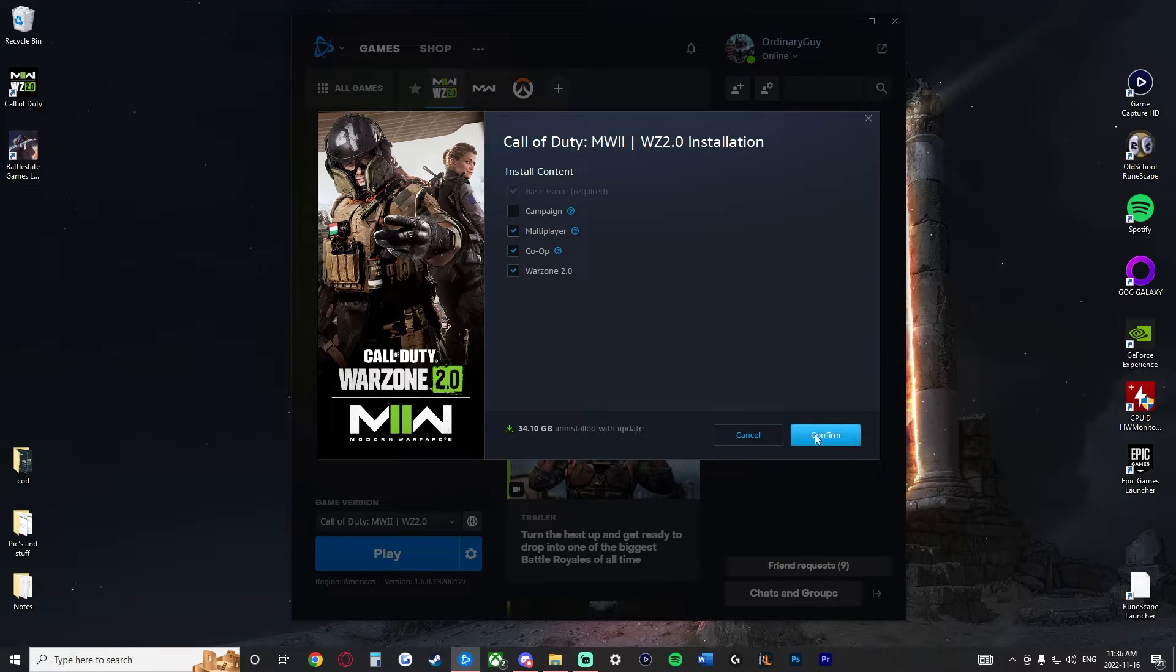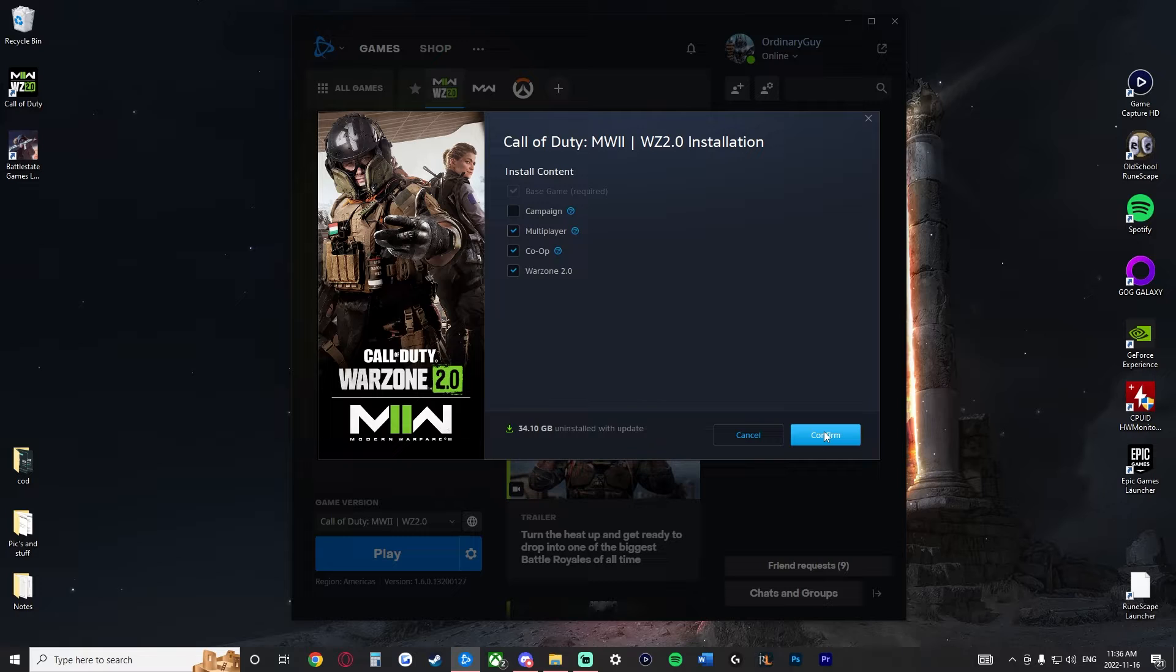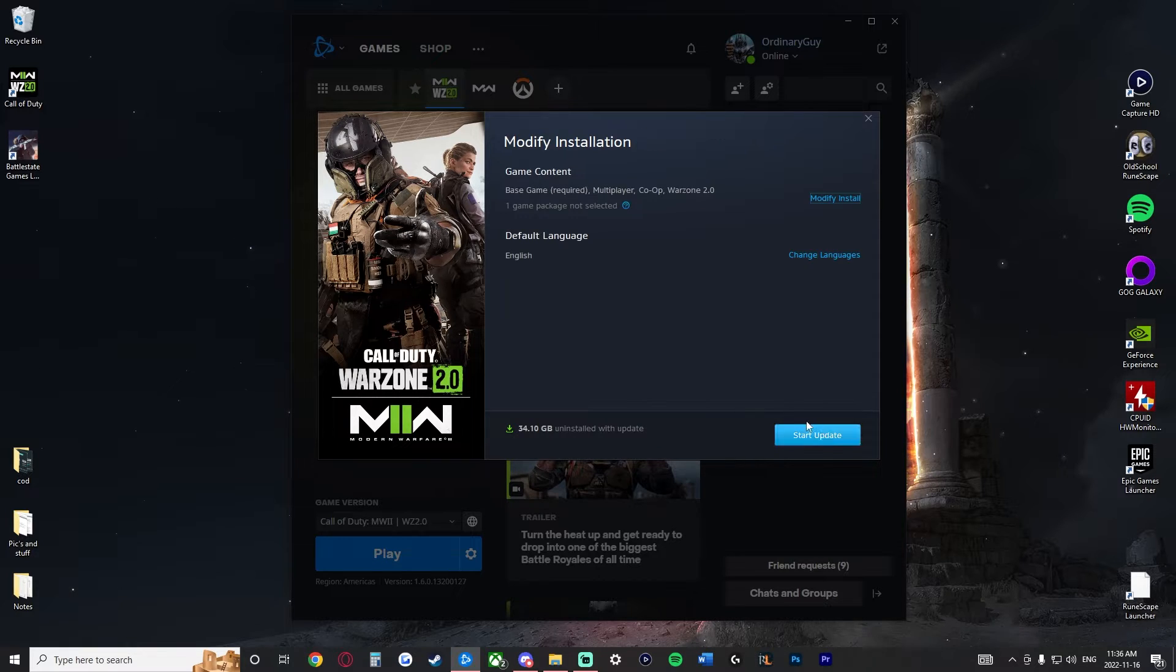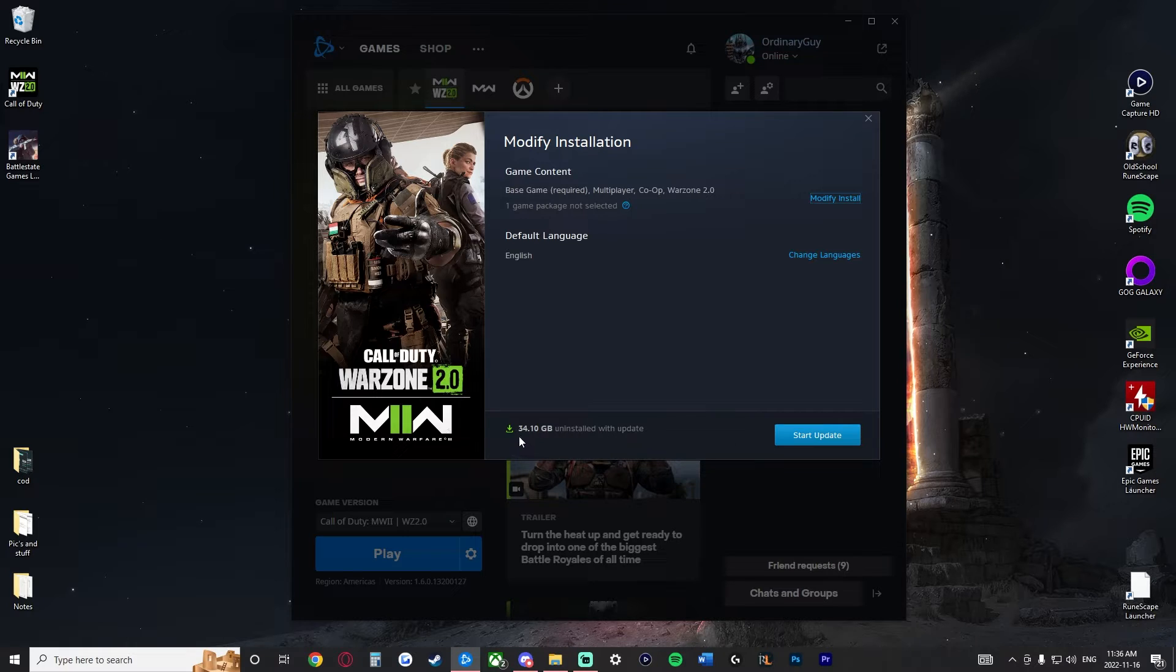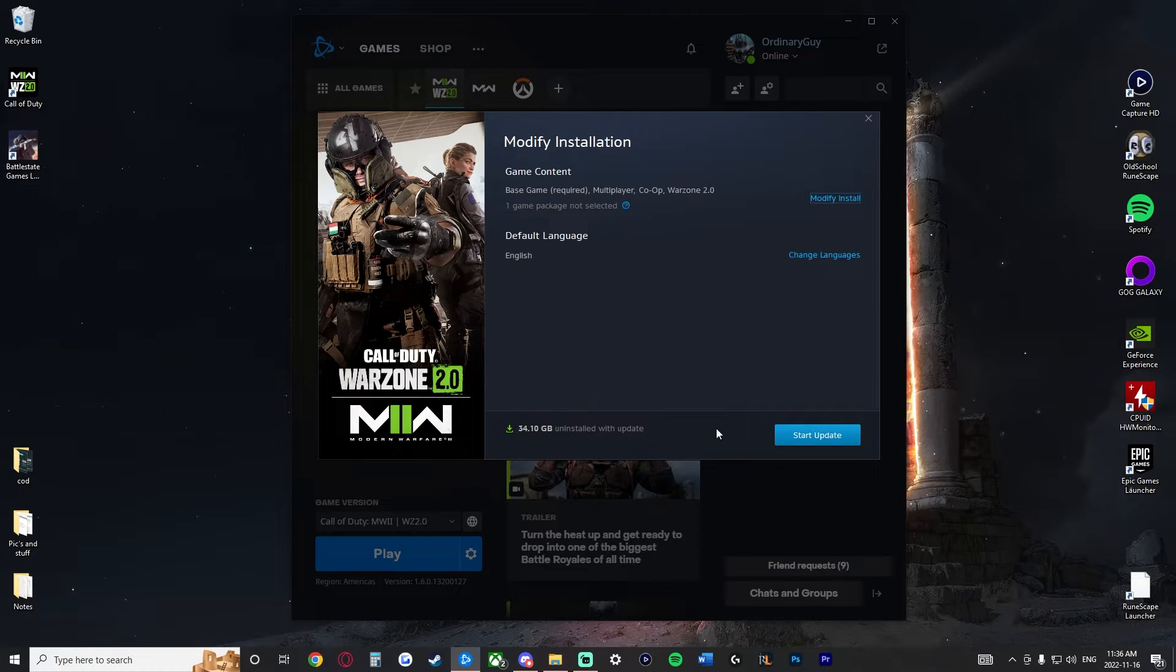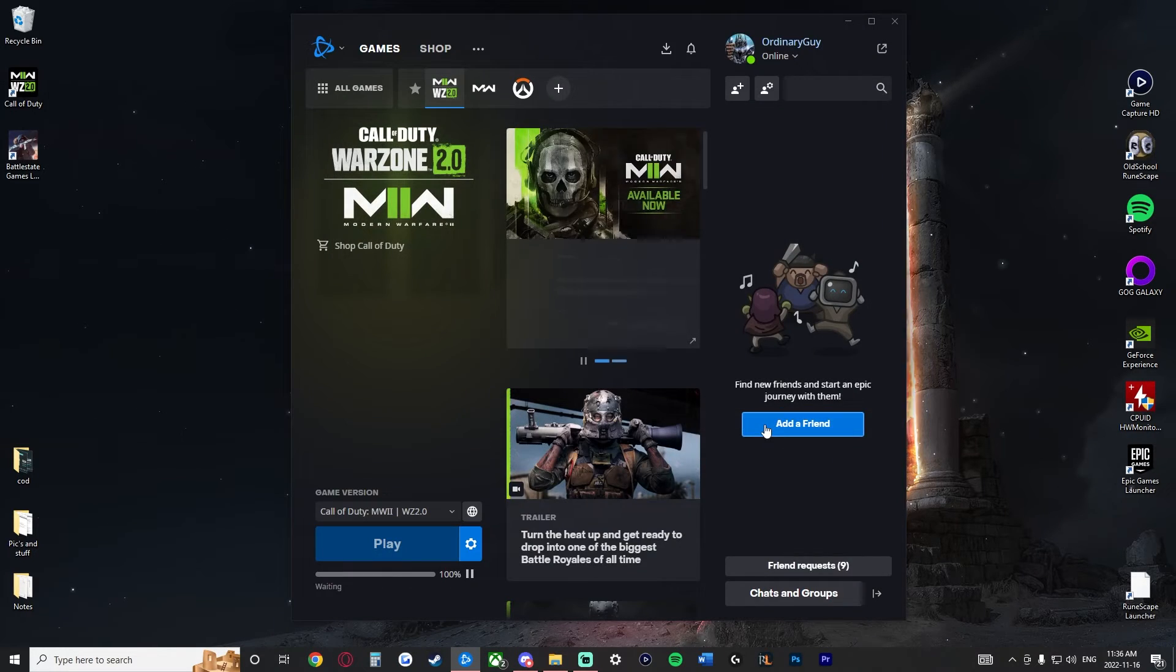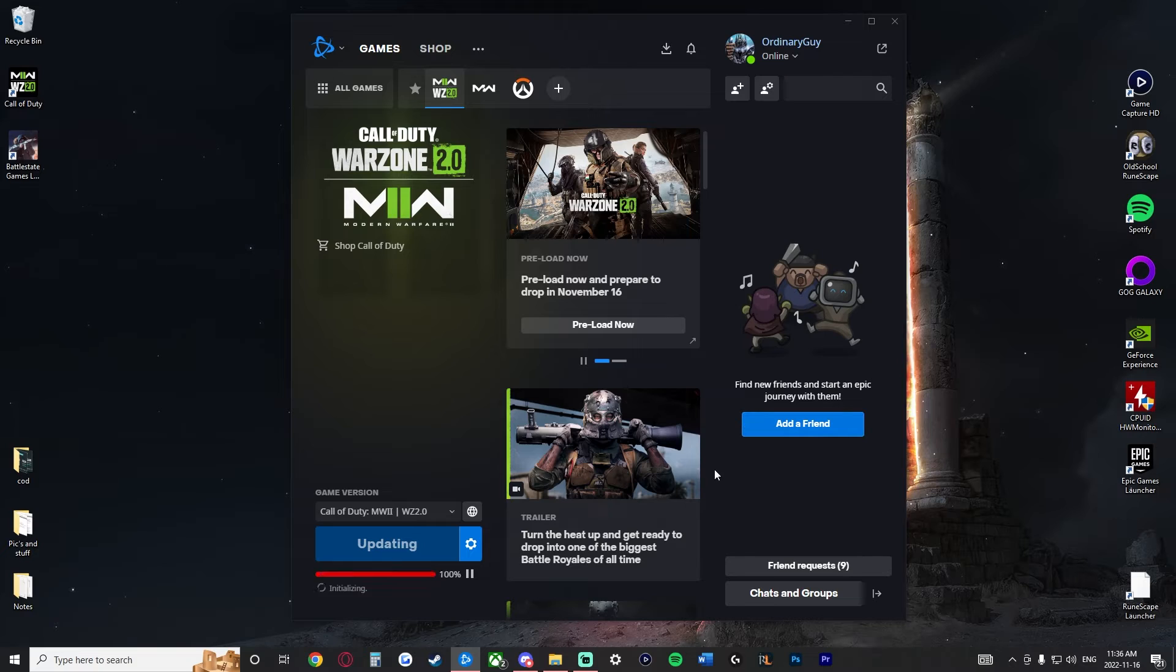We are going to go ahead and confirm this whenever we find which things we would like to uninstall. And then here we have to go in the bottom right hand corner and it's going to be a 34 gig uninstall with an update. So, we're going to go ahead and start the update here.